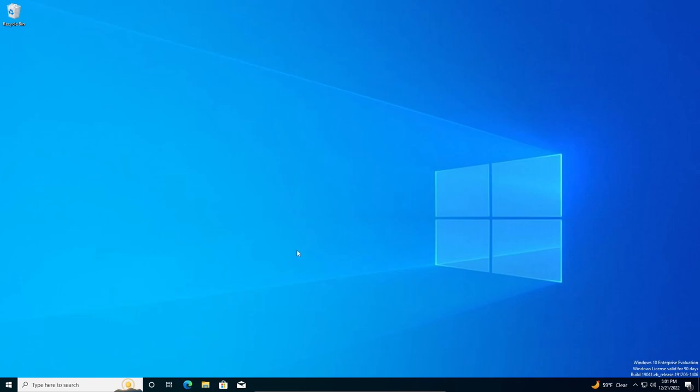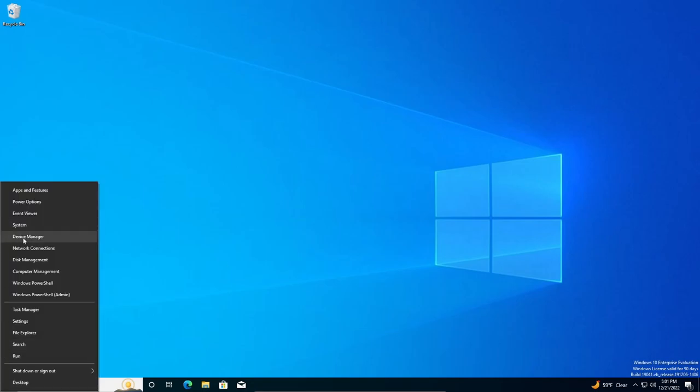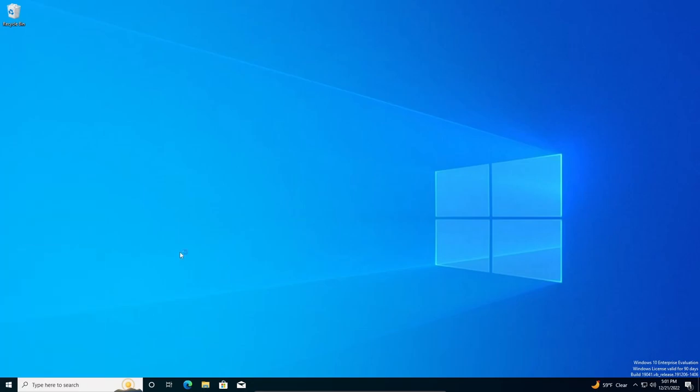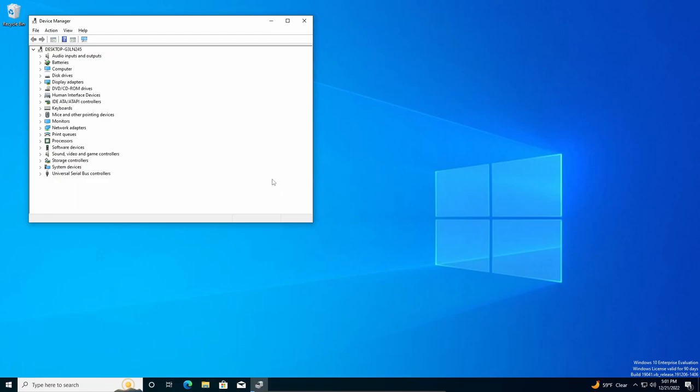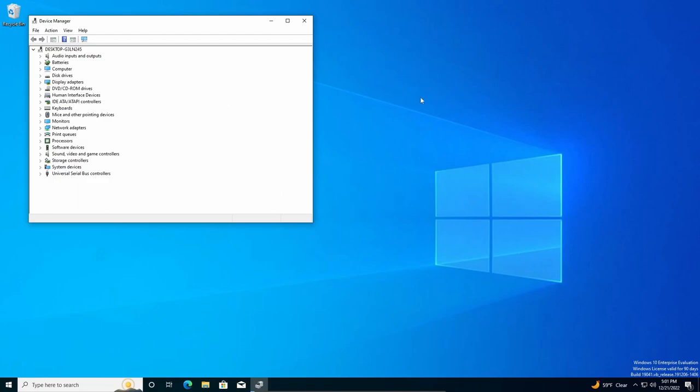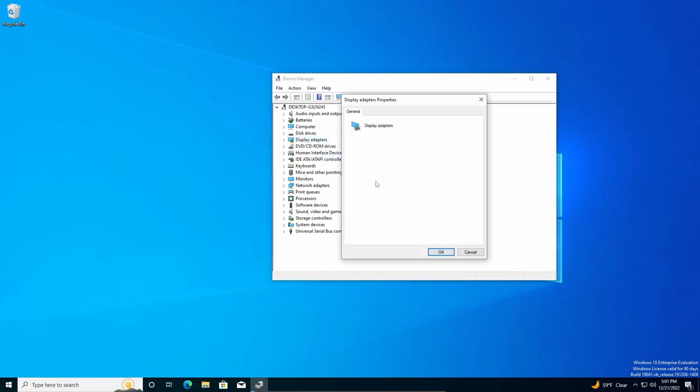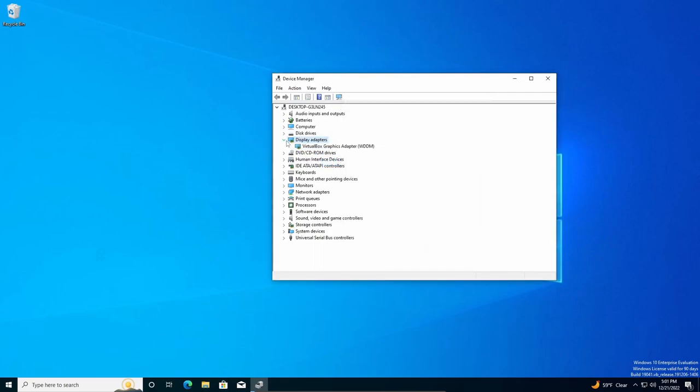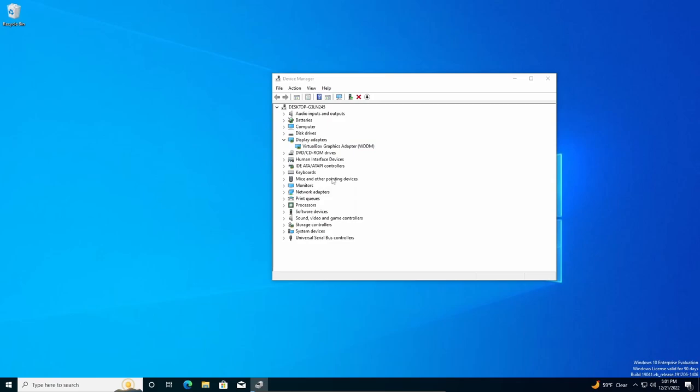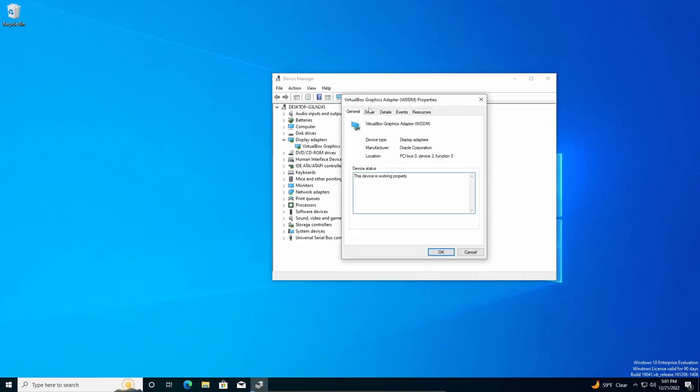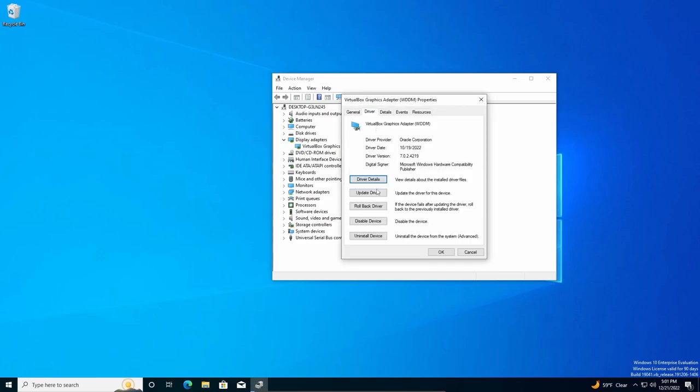So going back to the driver, you can go to Device Manager. Click on whatever you need, Properties, expand it, Properties, Driver. And then you can roll back the driver.